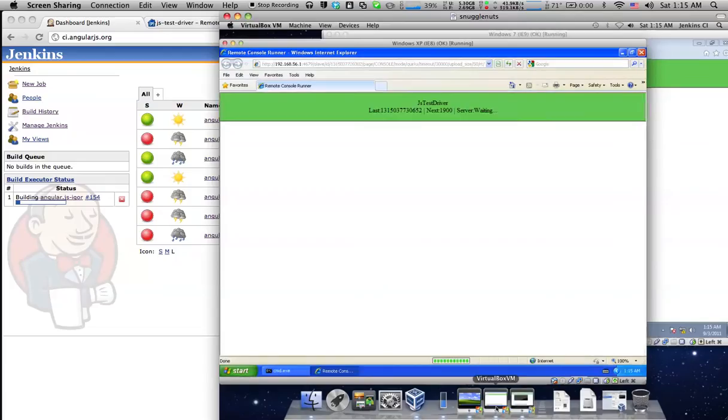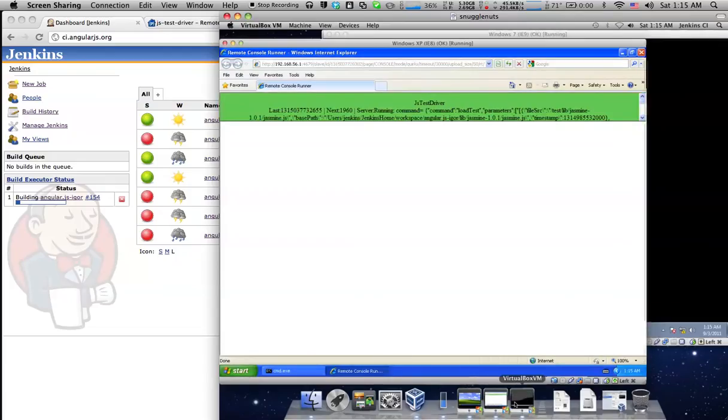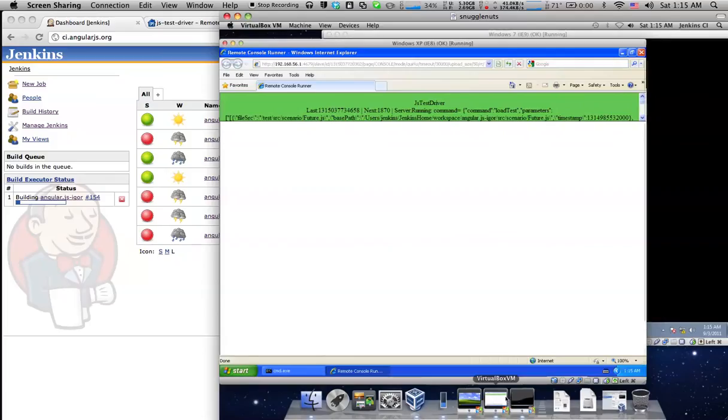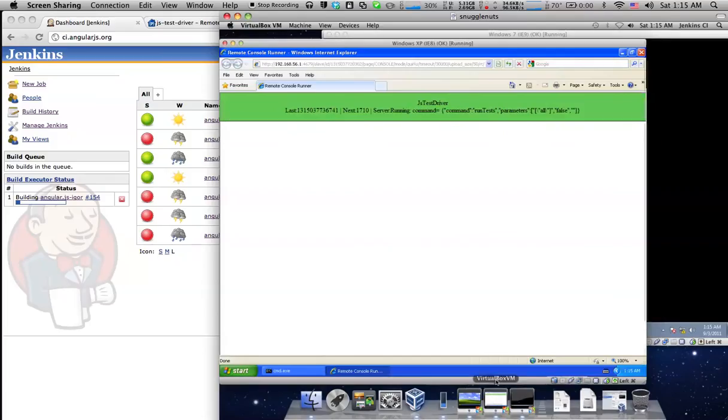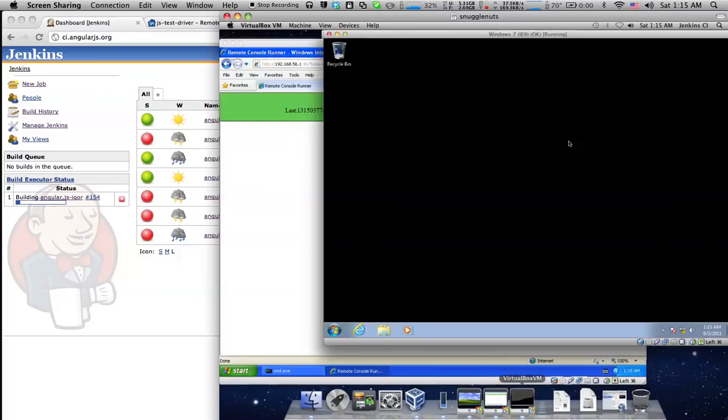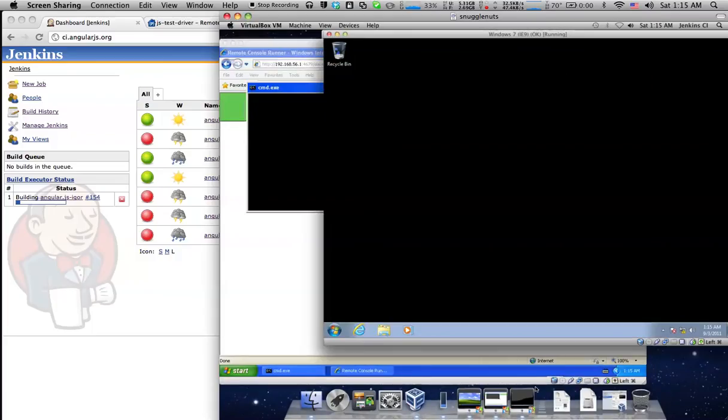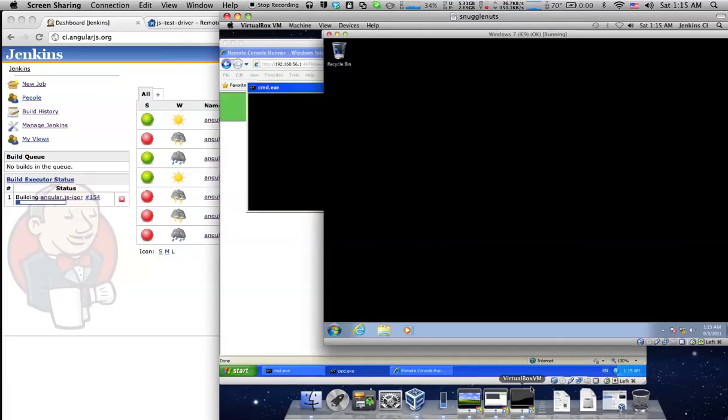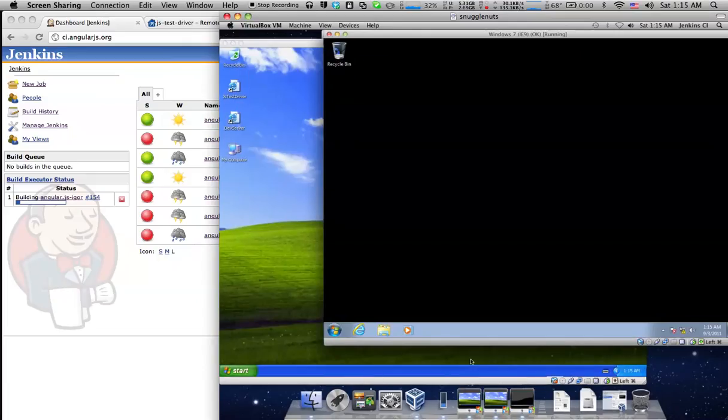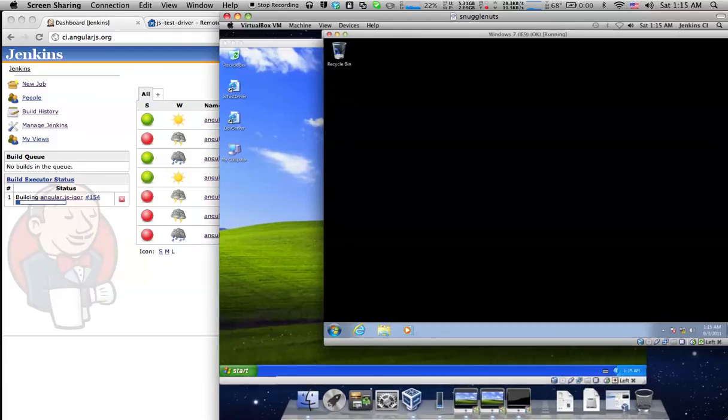And you can observe that we have local browsers as well as browsers in virtual machines, like this one in Windows XP virtual machine running IE8 and we also have IE9 in a Windows 7 virtual machine, and all of these browsers are running unit tests as well as end-to-end tests.